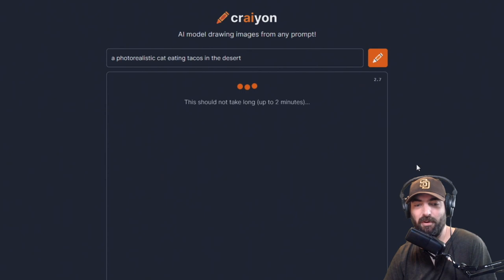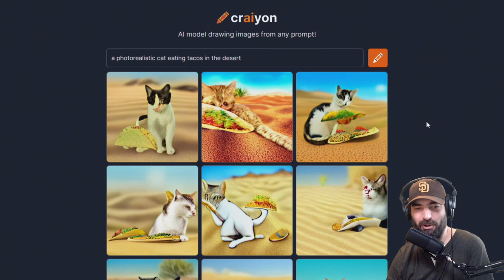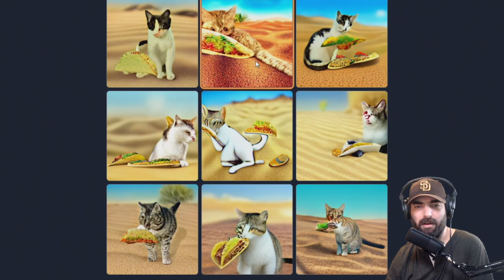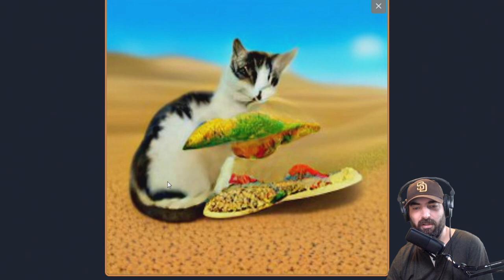It takes up to two minutes to generate. Here's what it generated for 'a photo realistic cat eating tacos in the desert.' You can see it's not always perfect — not quite sure what's going on with some of these images. It understood desert, it understood cat, it understood tacos, but bringing them all together seems to be a challenge.